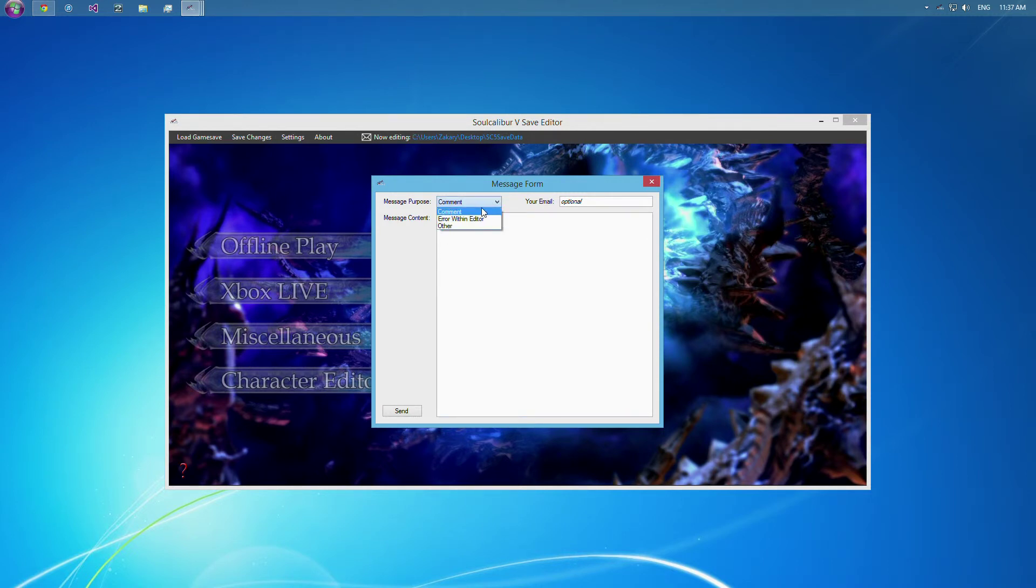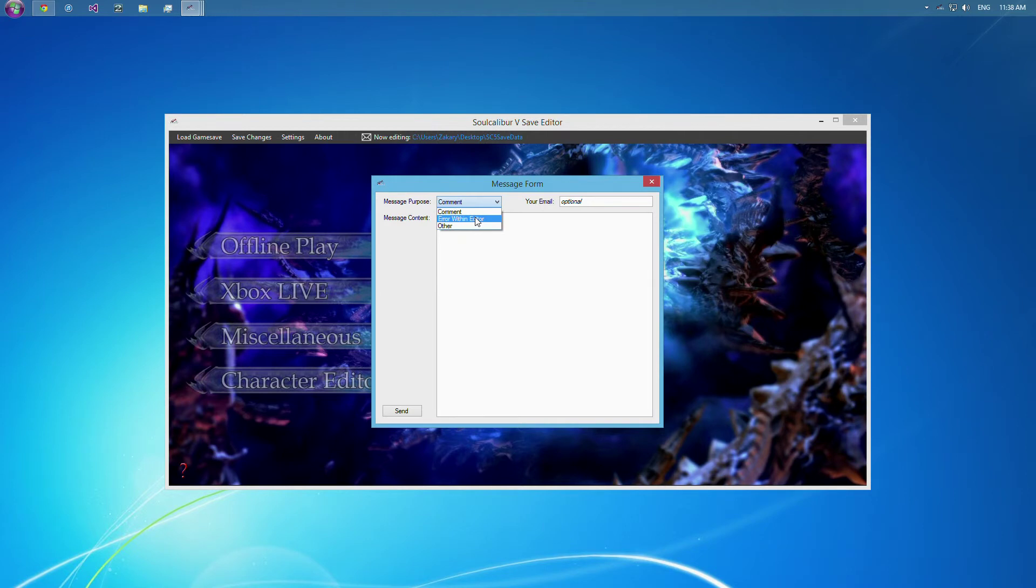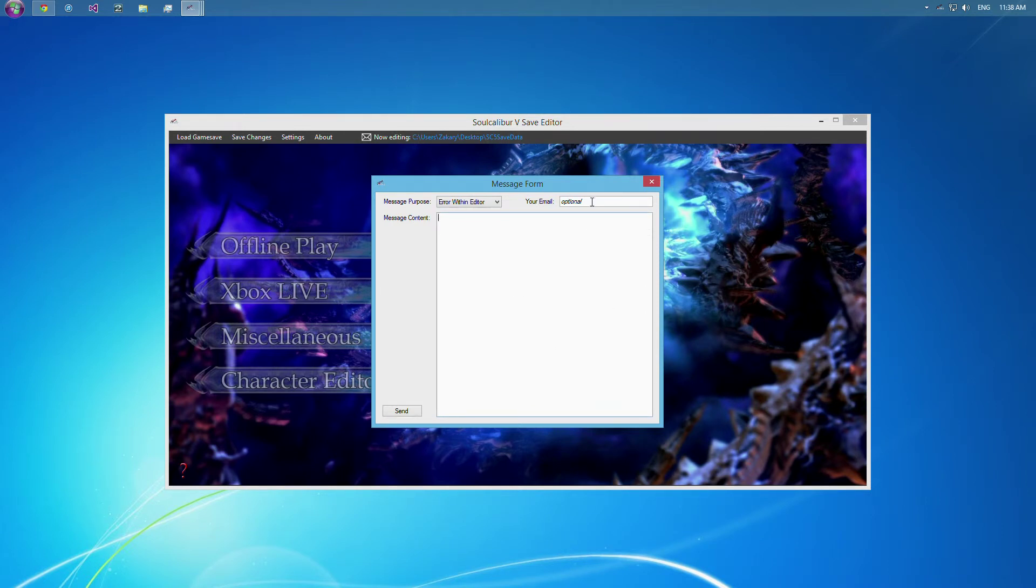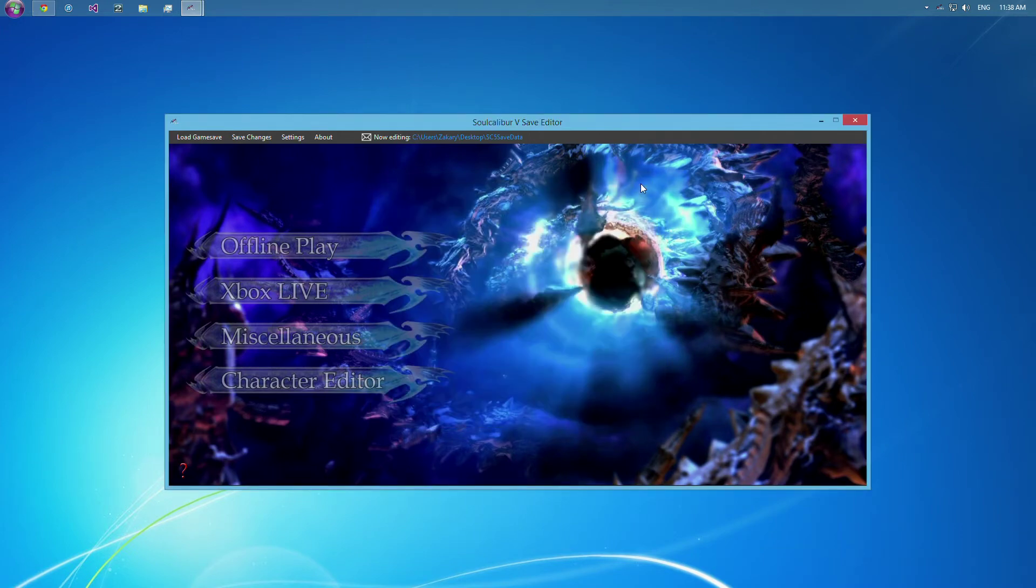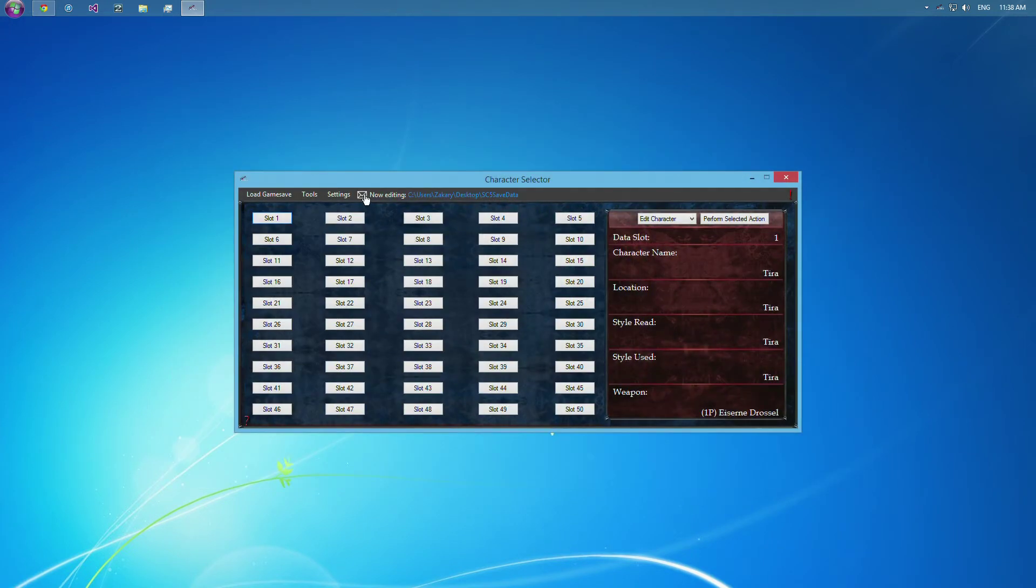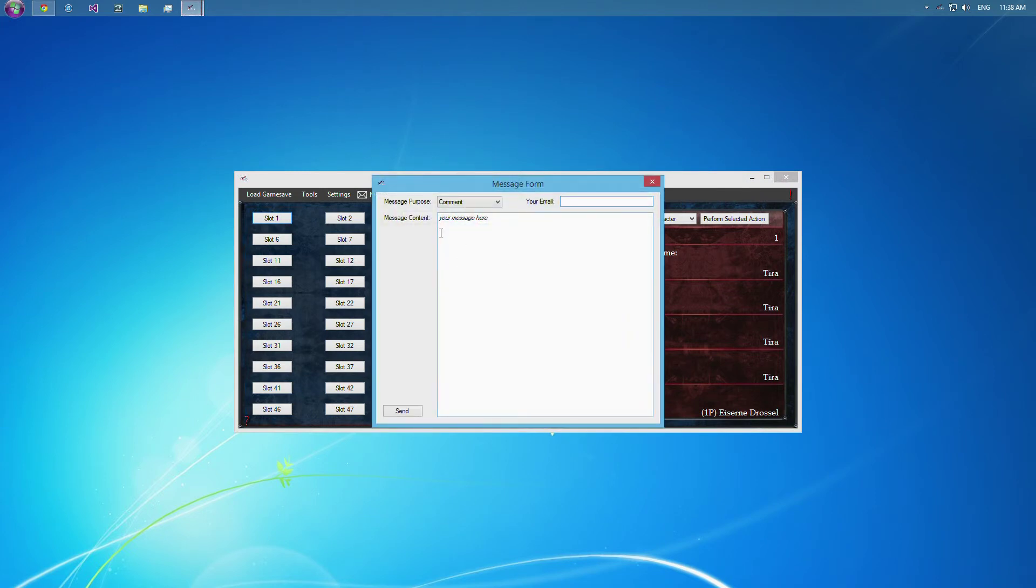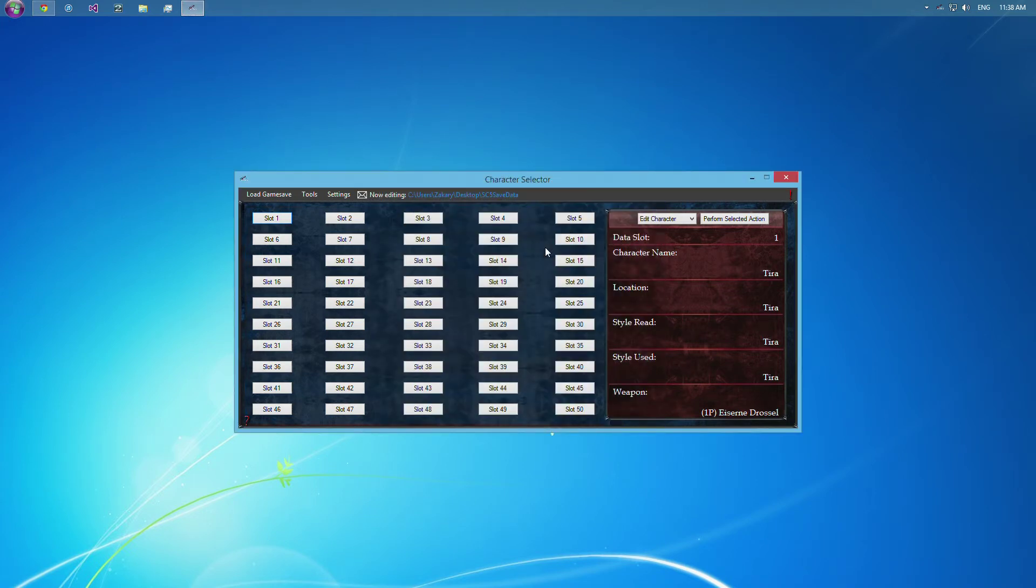But if there's a comment you want to make or a request, you can do that in other or comment. It doesn't matter what it's labeled, but it just helps me. If there's a bug in the game save that you want me to address, you can type the message about it here. And if you want to reply, leave your email, but otherwise you don't have to. And that will send me an email, and that is in both. You can access that from the character selector and the main.